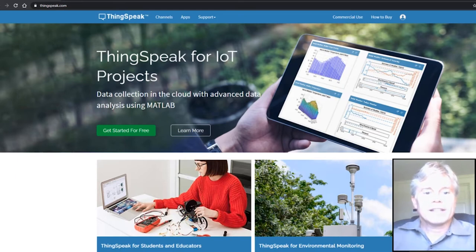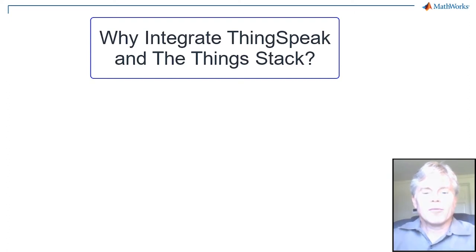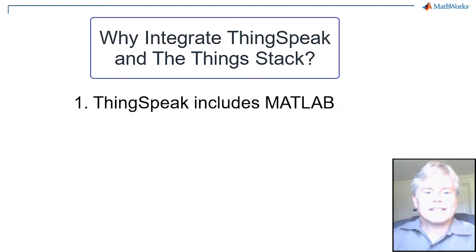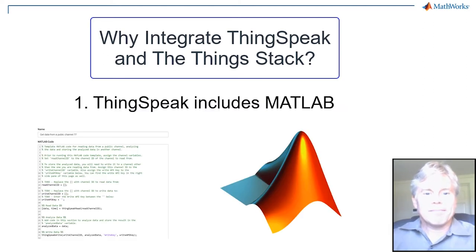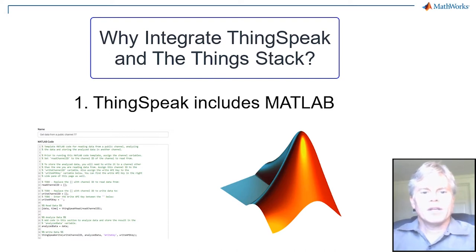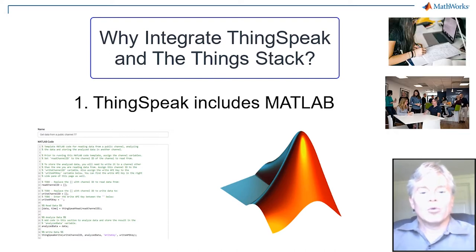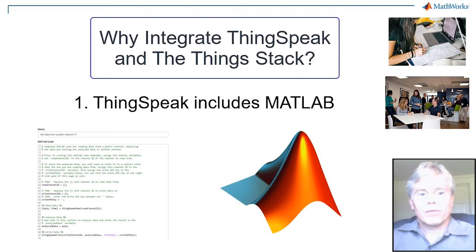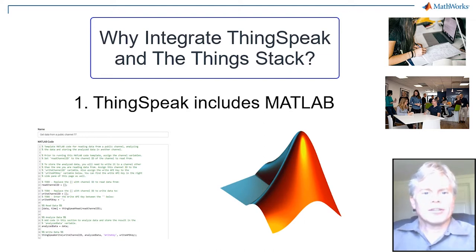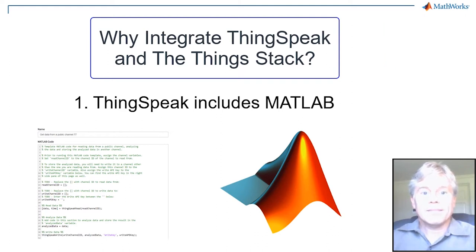Here are the top four reasons to use ThingSpeak with your Things stack data. The number one most important reason to use ThingSpeak is ThingSpeak has MATLAB built-in. You can use the same professional code used by engineers and scientists worldwide. After I show you how to get the integration setup, I'll show some interesting things that you can do with your data in MATLAB.